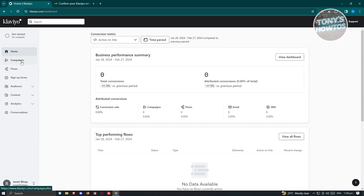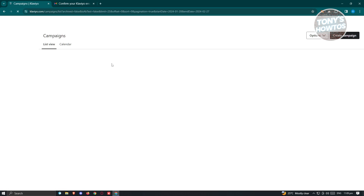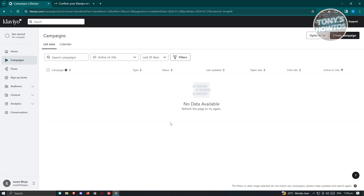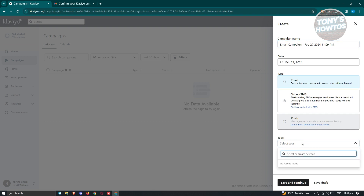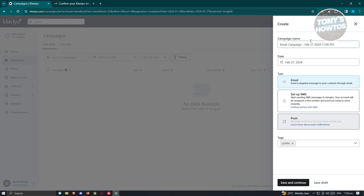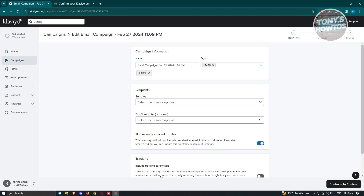Since there are a lot of things you could do here, we're going to focus on creating our email marketing campaigns. To do that, go to the campaign section, and you should see the campaigns page — which should be empty since this is a new account. To create a campaign, click on create campaign at the top right of your screen and fill out all the details: the campaign name, the date, and the type — email, SMS, or push. You also have a tag section if you want to add a new tag. Let's click save and continue to see the next page.